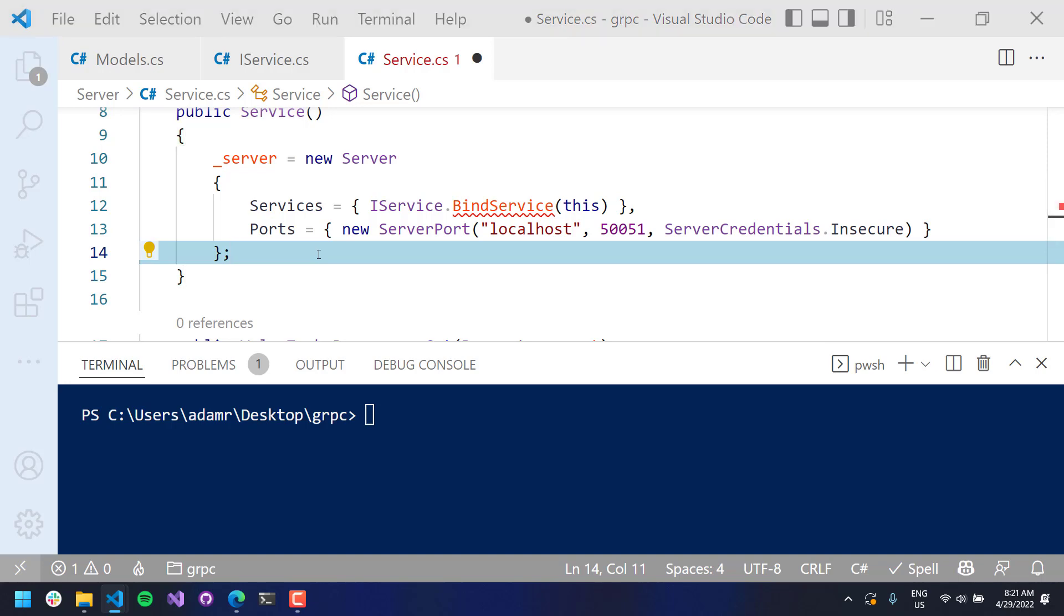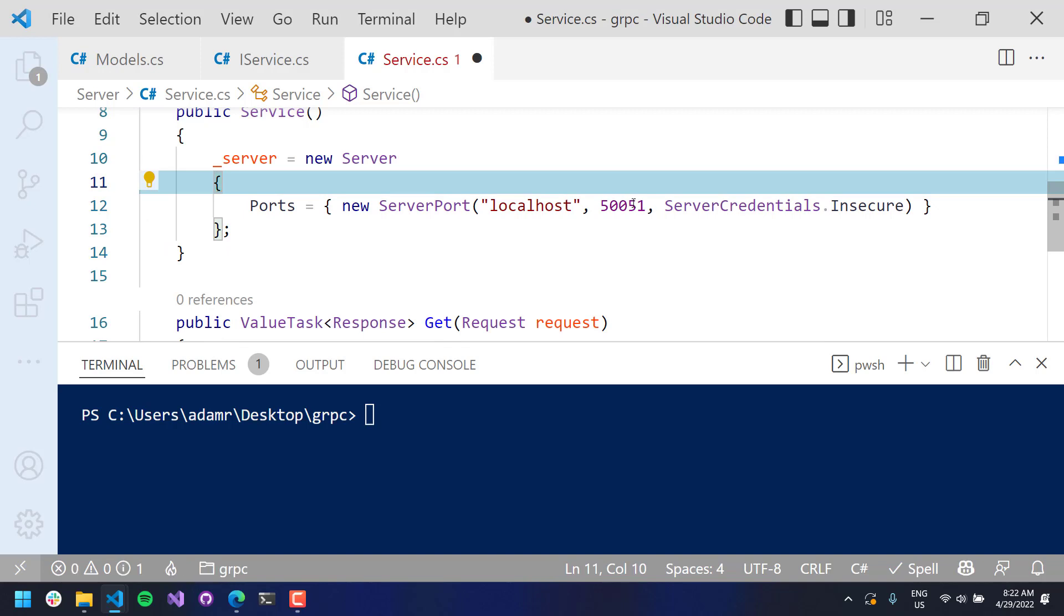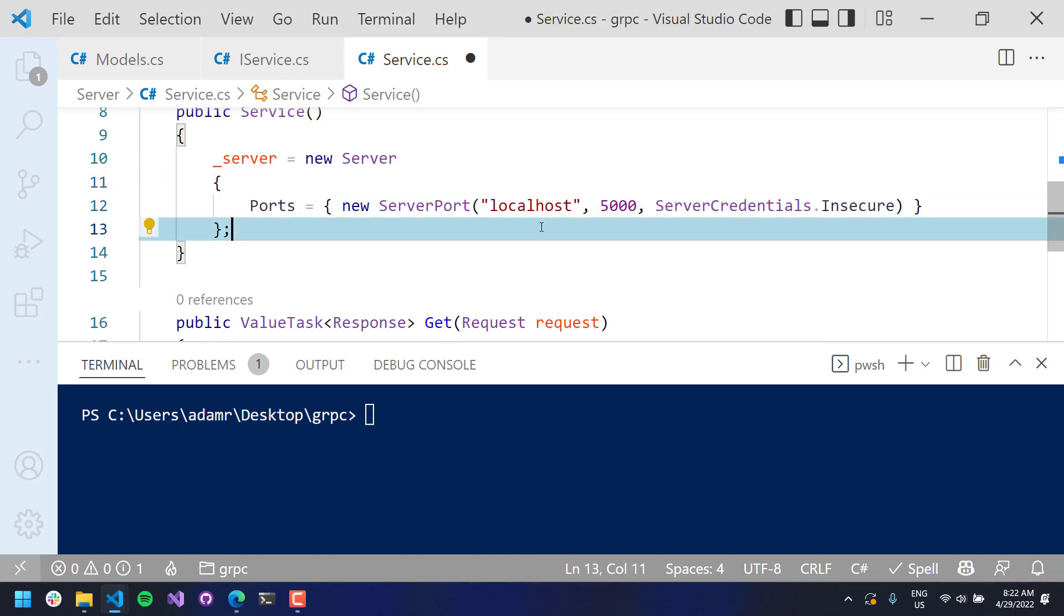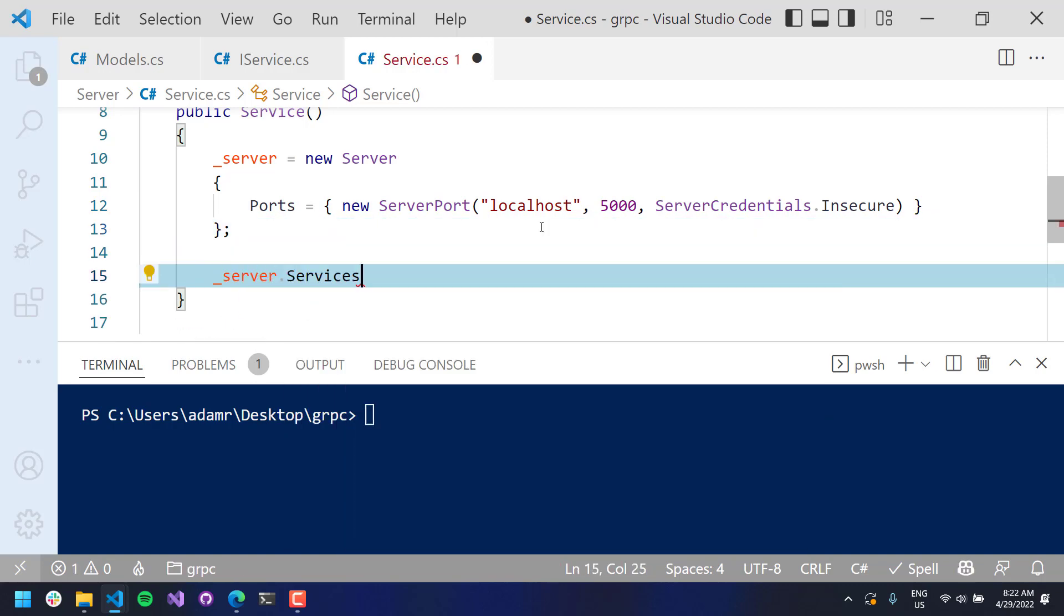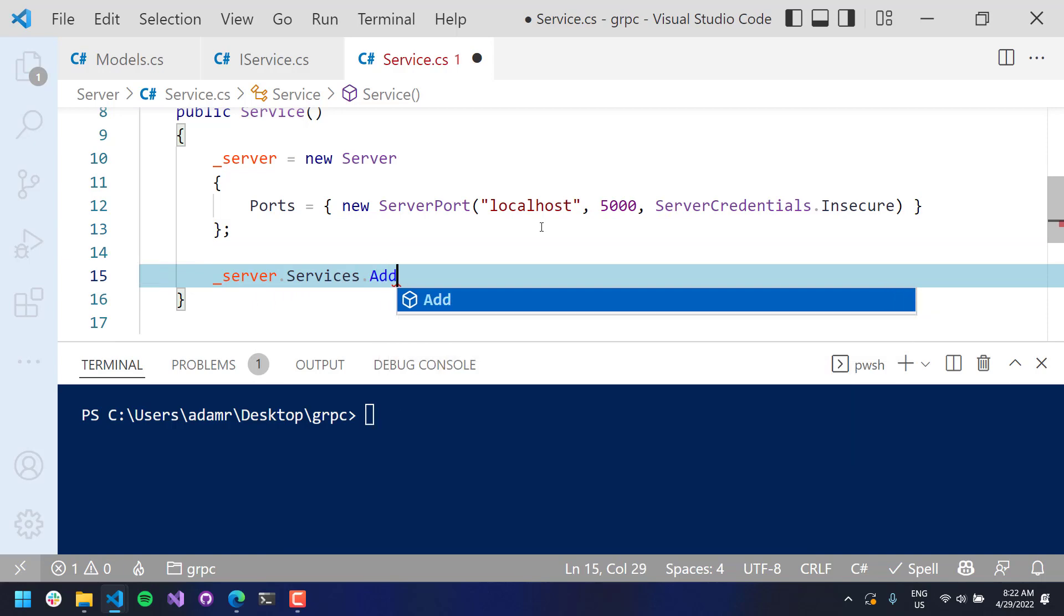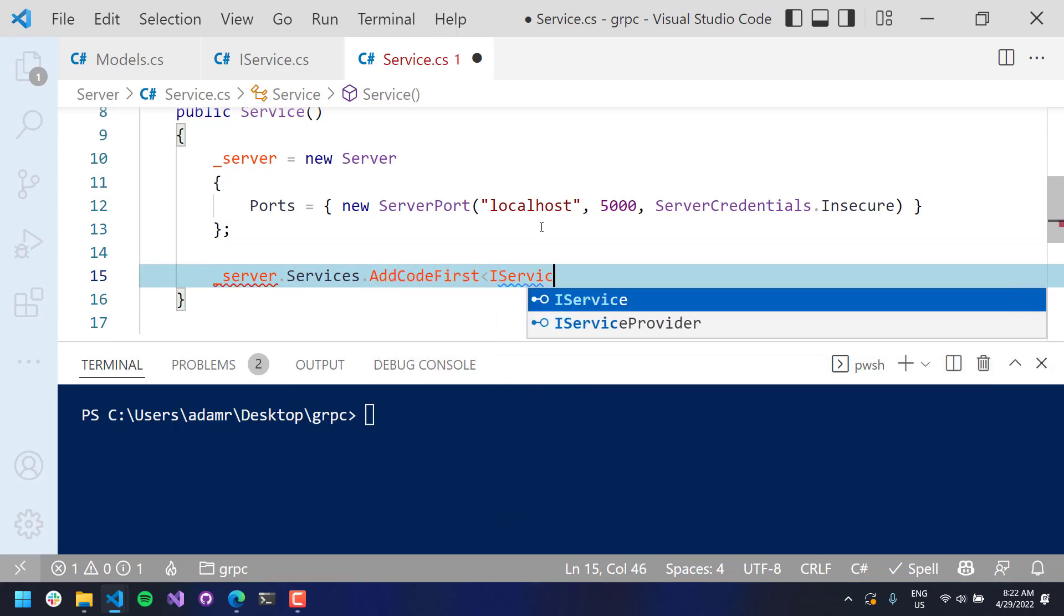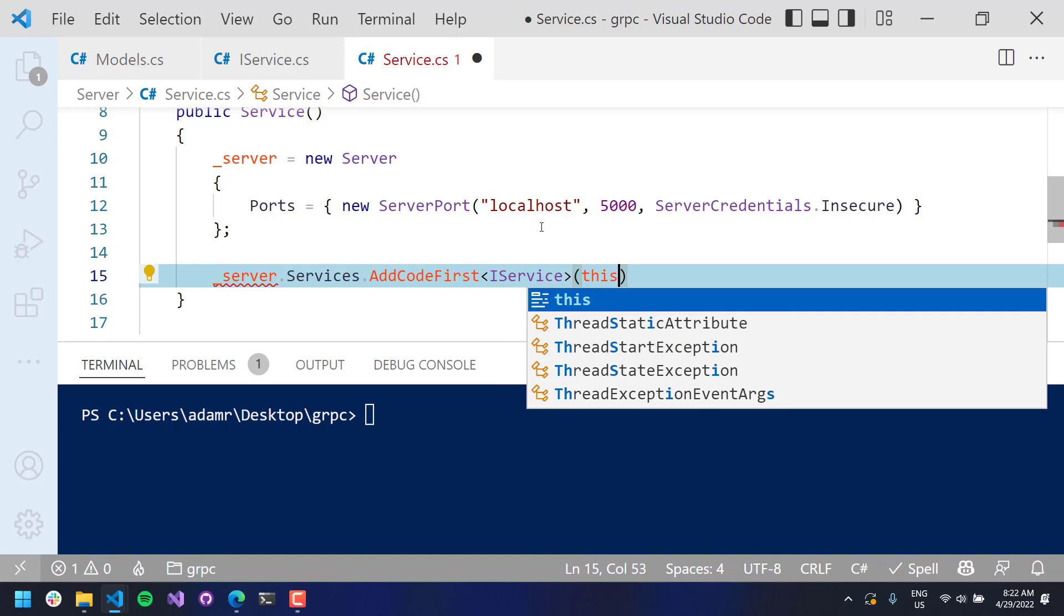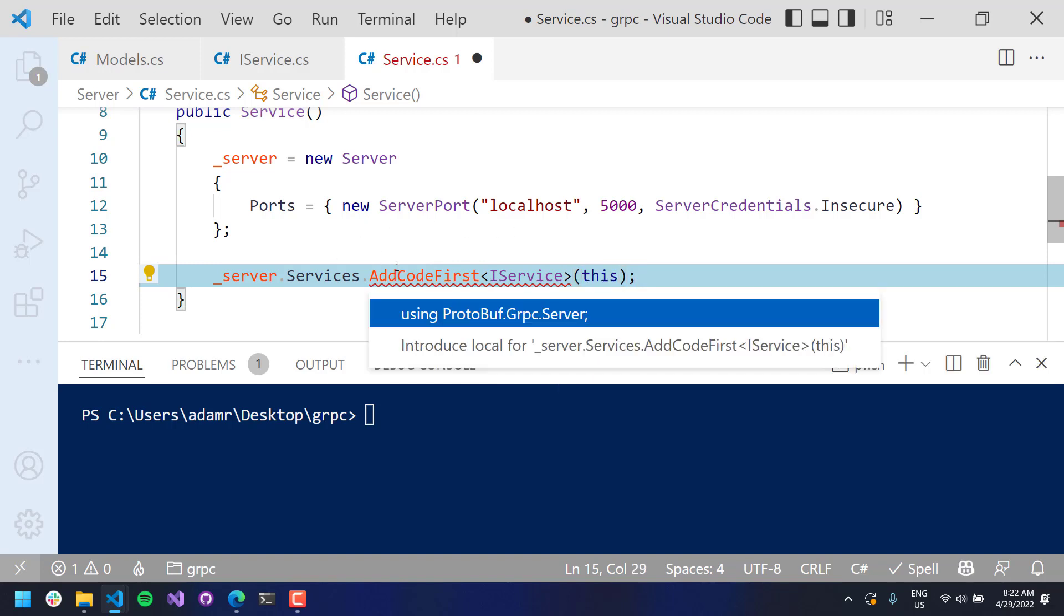So what we're going to do is create a new server. And we actually are going to not use this services, but we are going to set this port. I'm going to actually use port 5000. I'm listening on localhost. This could be listening on whatever interface you want. And then, from here, we want to actually do services.addCodeFirst, and then I want to do an IService. And then this is my implementation of IService.